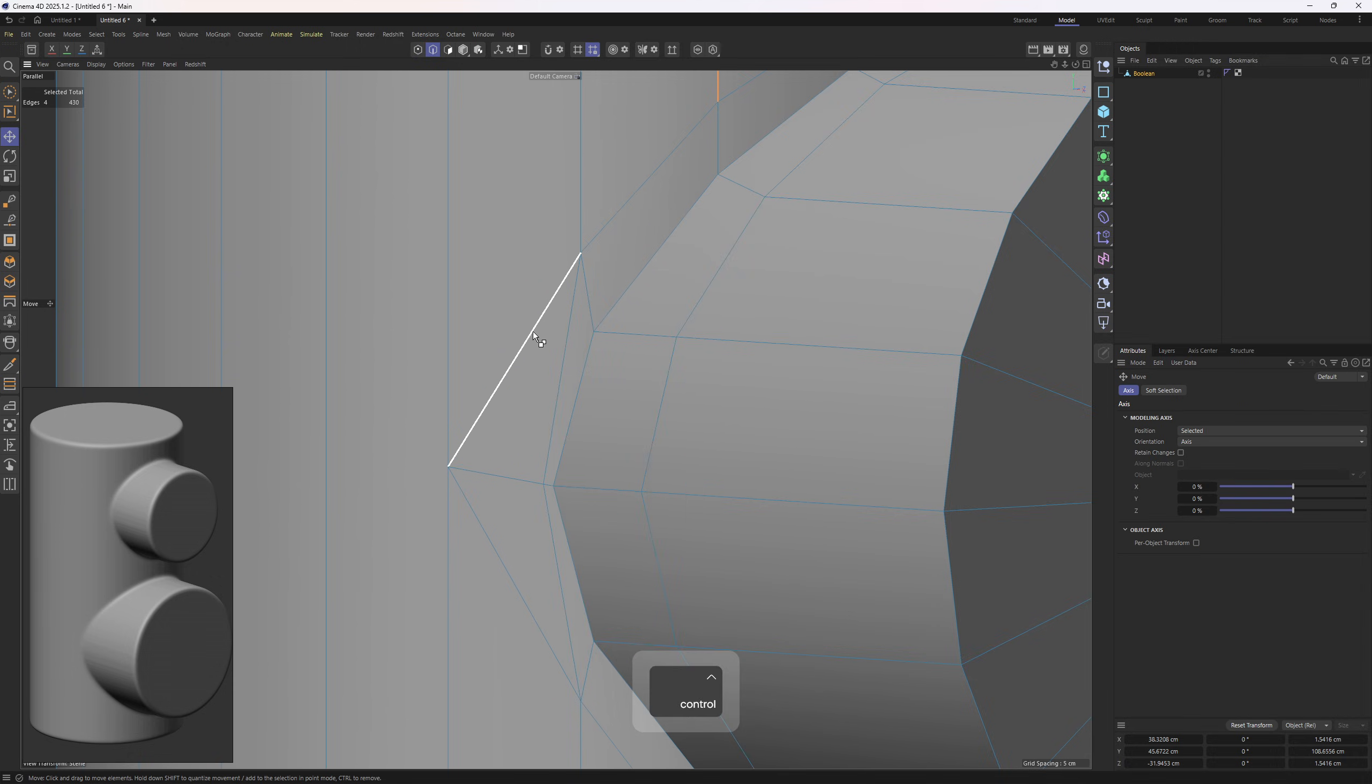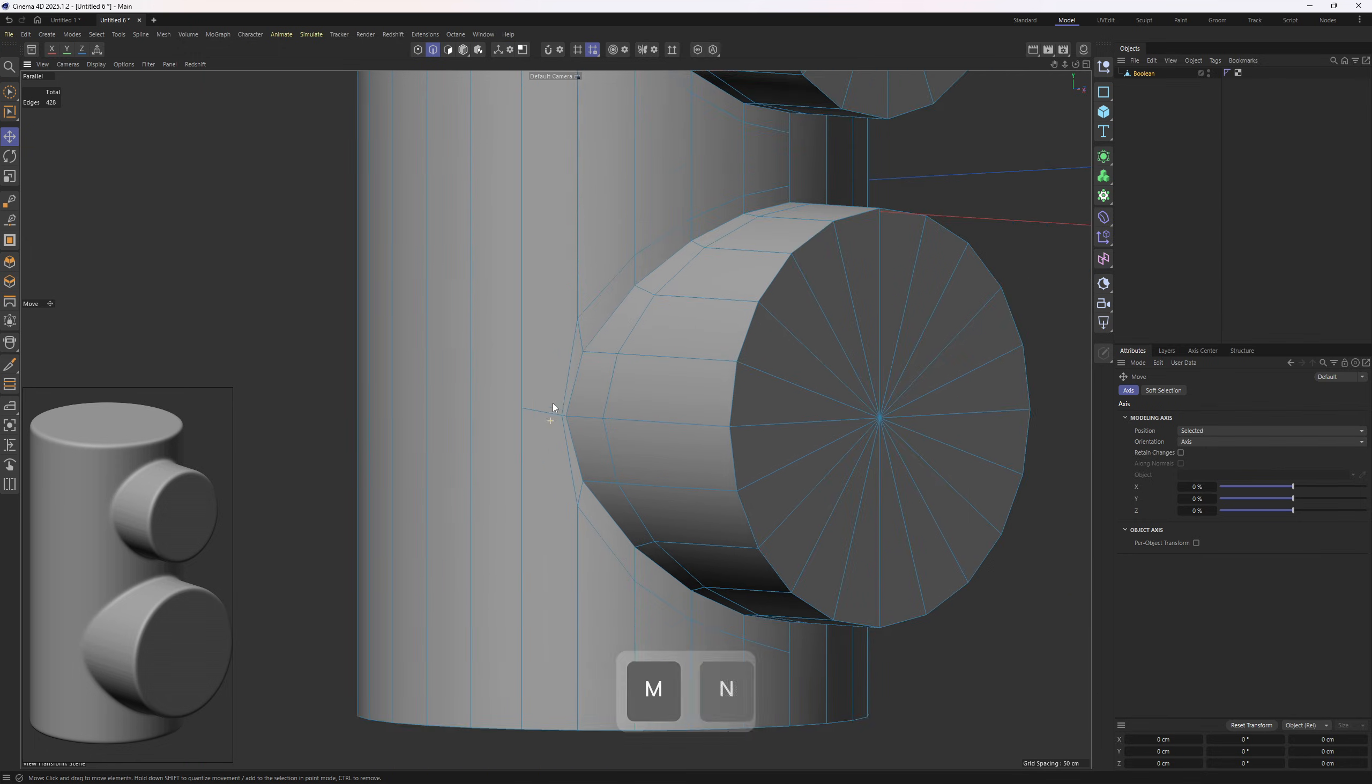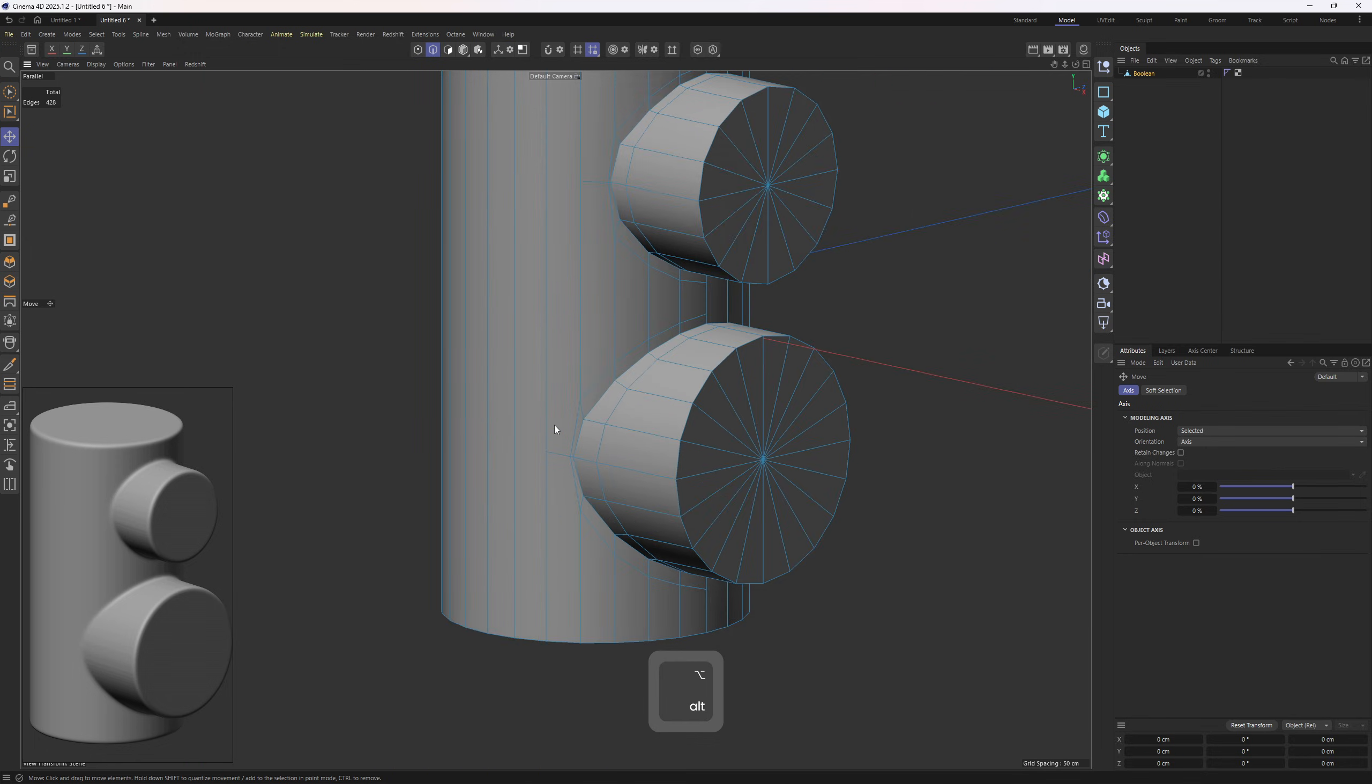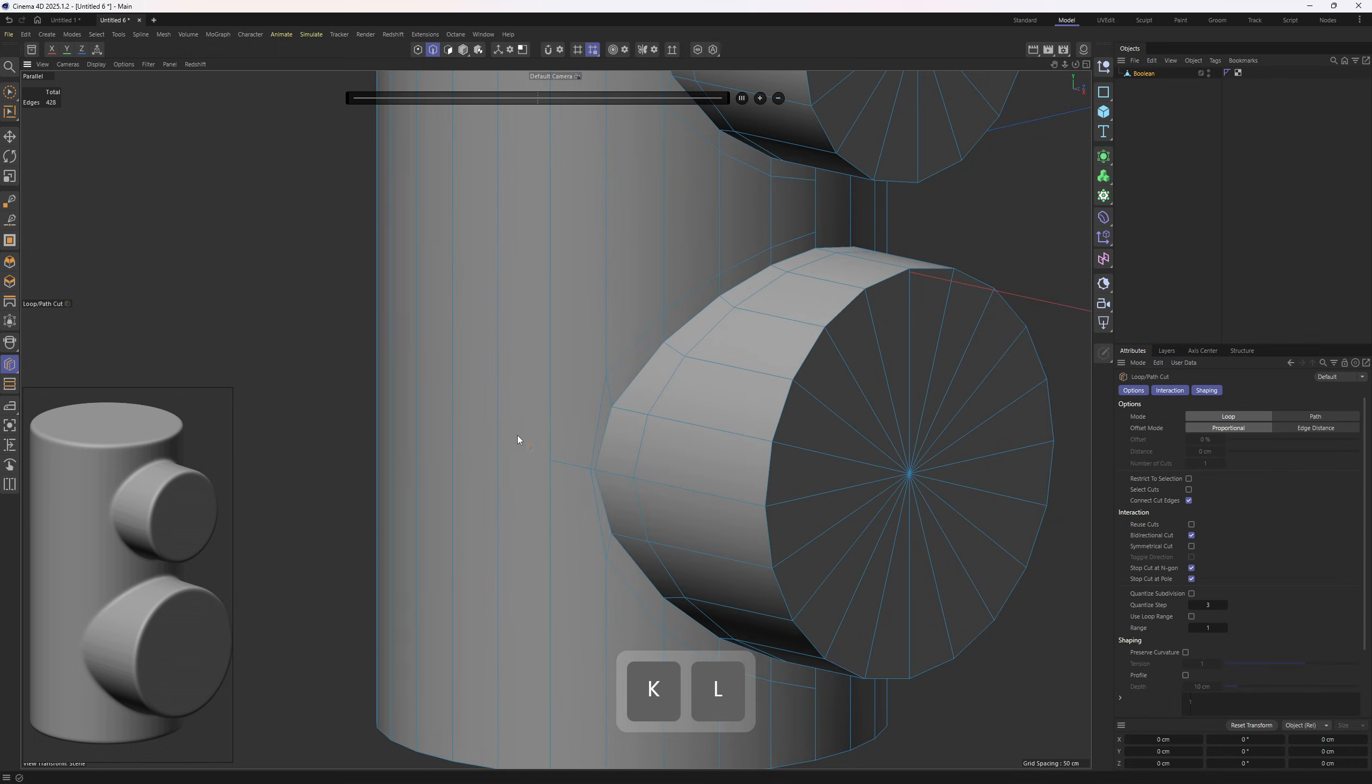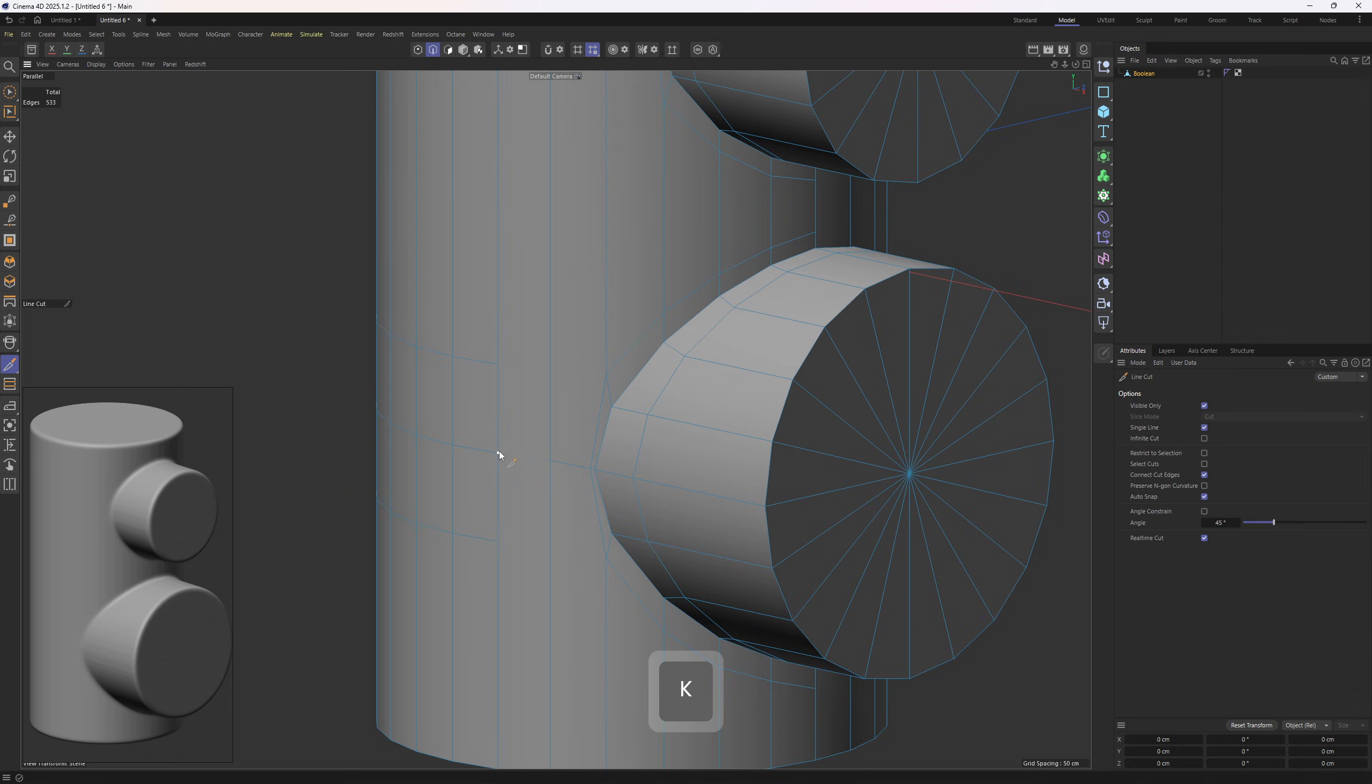Then we need to add in some loops—these ones—then Line Cut tool.